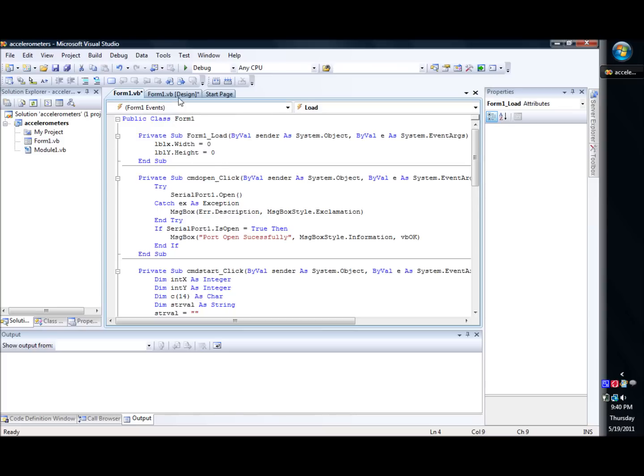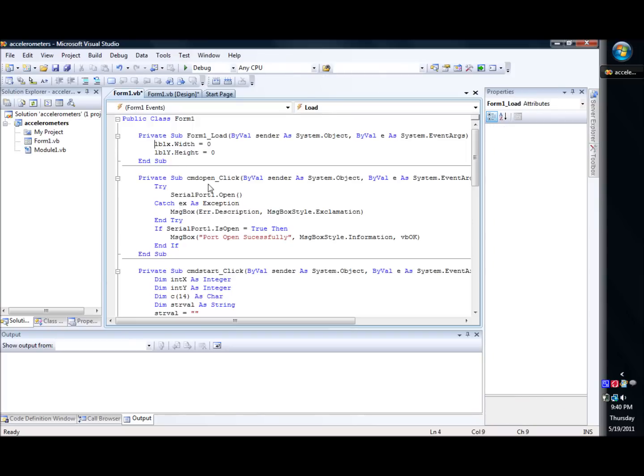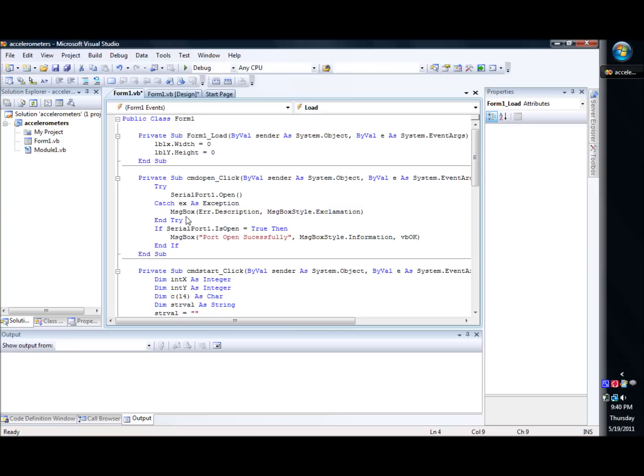We then come back, and for the port open button, we go ahead, and let me buzz back here. For the command open, we have our try statement, like we did in the previous one, and we open our serial port. And then if there's any errors, we catch those and print those out to the screen.